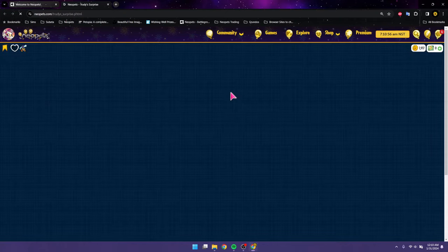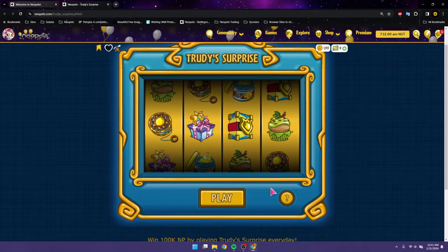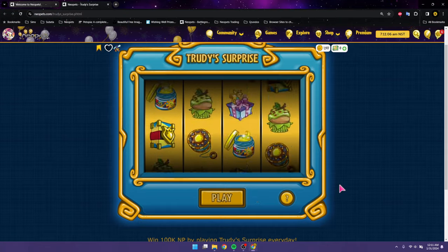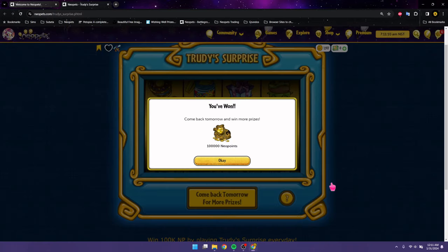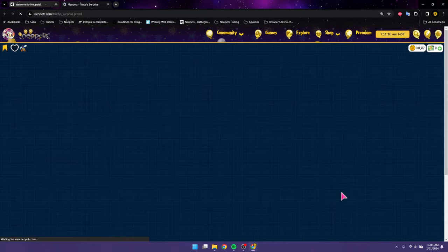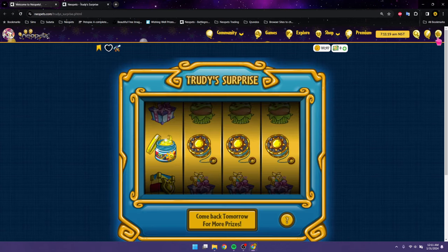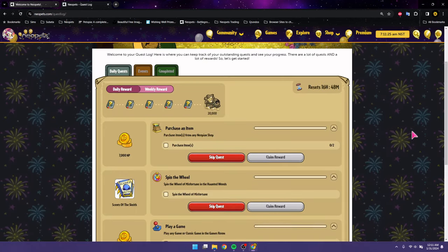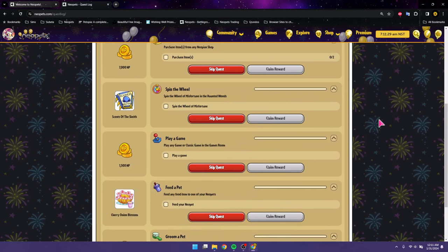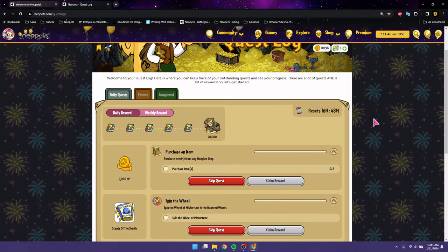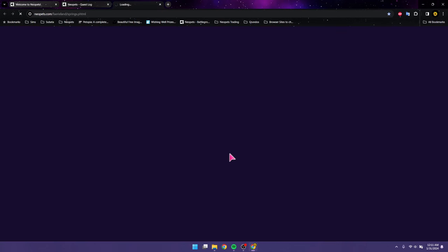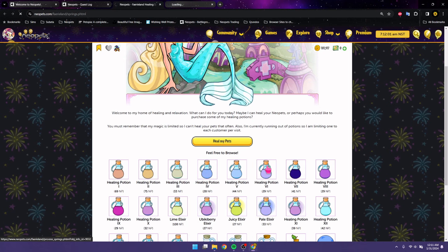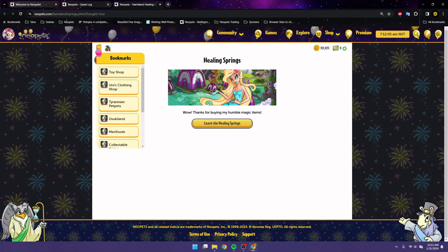We're going to start off with Trudy's. Today, I think is our hundred K day, which is really exciting. Just a hundred K, but you know what? I am more than happy to take that. Now I'm going to check out our daily dailies. We have purchase any item from a Neovian shop in the wheel of misfortune, play a game, feed a pet, and groom a pet. We're going to start right off the bat and go to the healing springs where we can pick up the potion that I'm probably never going to use and heal my pet.